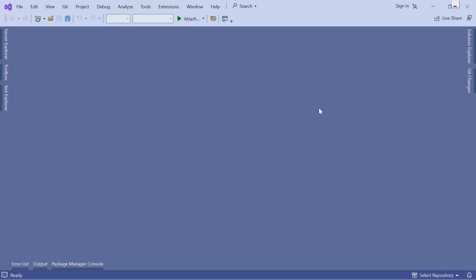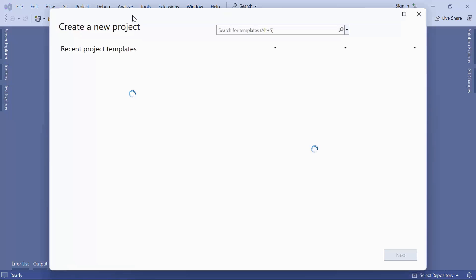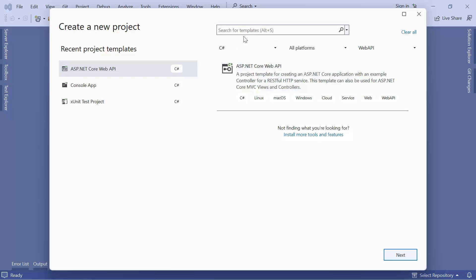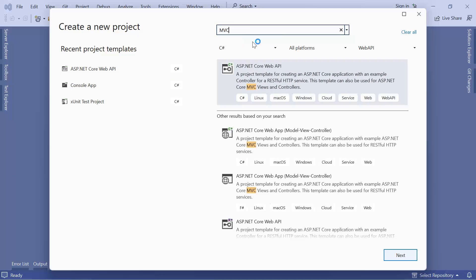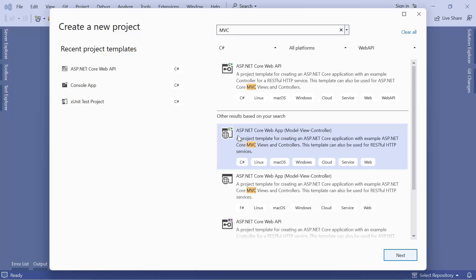To build this app I'm going to use Visual Studio 2022 Community Edition, but you can use any version of Visual Studio 2022 or later. The first thing I need to do is create an empty project. I'll go to File > New Project and from the templates I'll search for MVC, then select the ASP.NET Core Web App Model-View-Controller and make sure to select C# as the programming language.